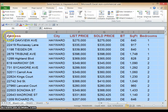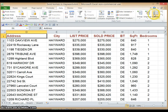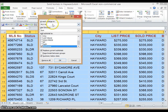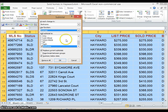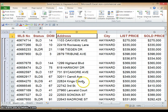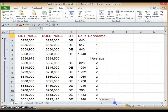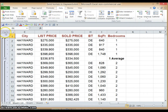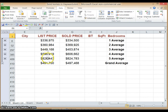Then we click on Data again — this time we click on Subtotal. This is the function that will calculate the averages we need for each of our bedroom groups. We click on Bedrooms, make sure the function we choose is Average, and click on List Price and Sold Price, then hit OK. On the top left you will see icons 1, 2, 3 — these are the various display types for the calculated averages. We want the second display, so let's click on that. This gives us a summary of all averages — list price versus sold price for each bedroom count — and it also displays the grand average.